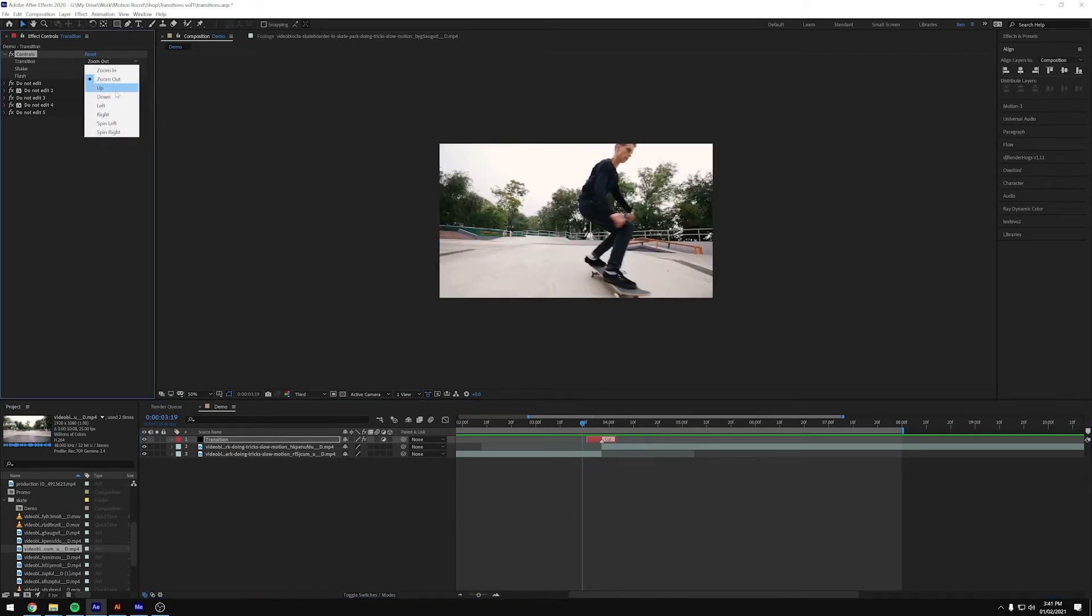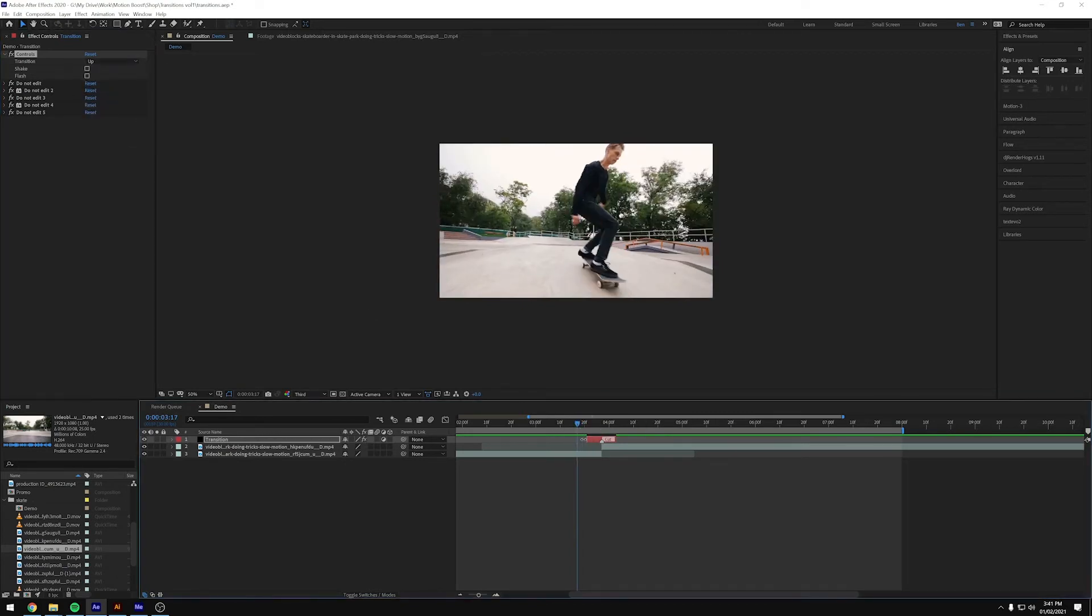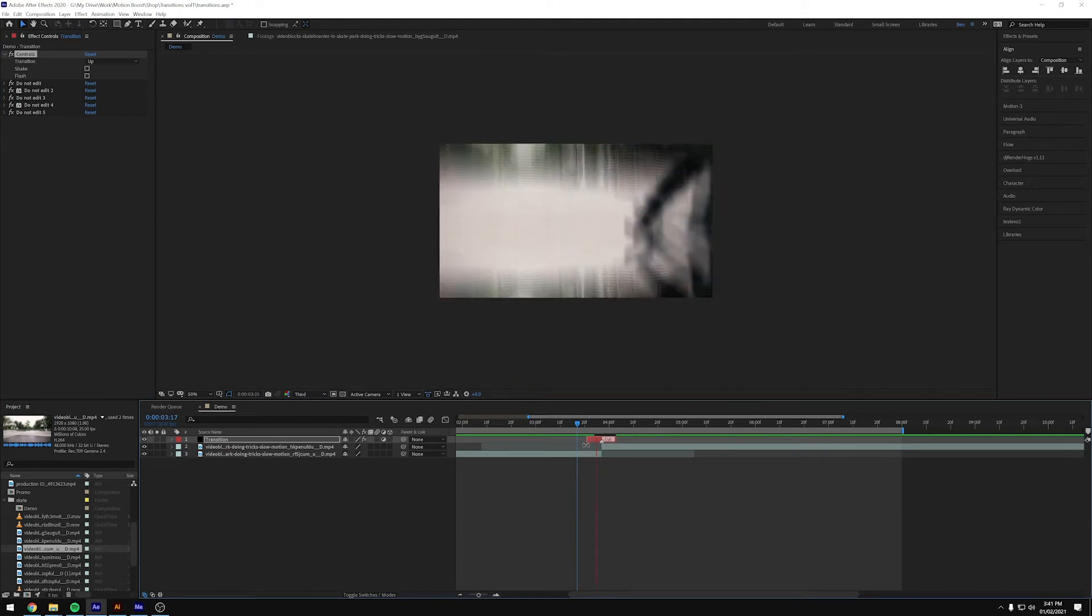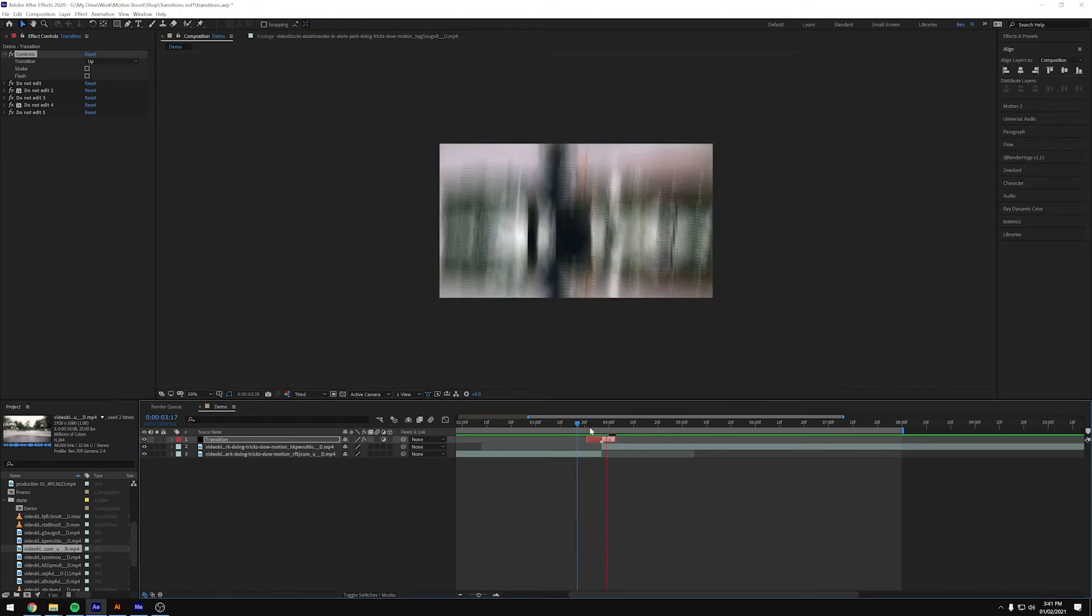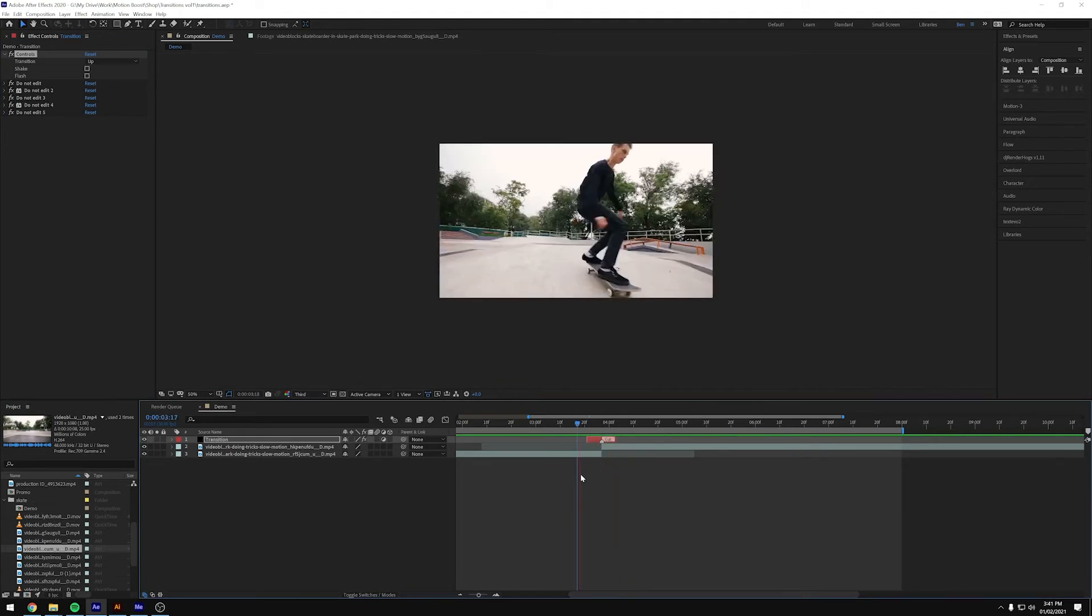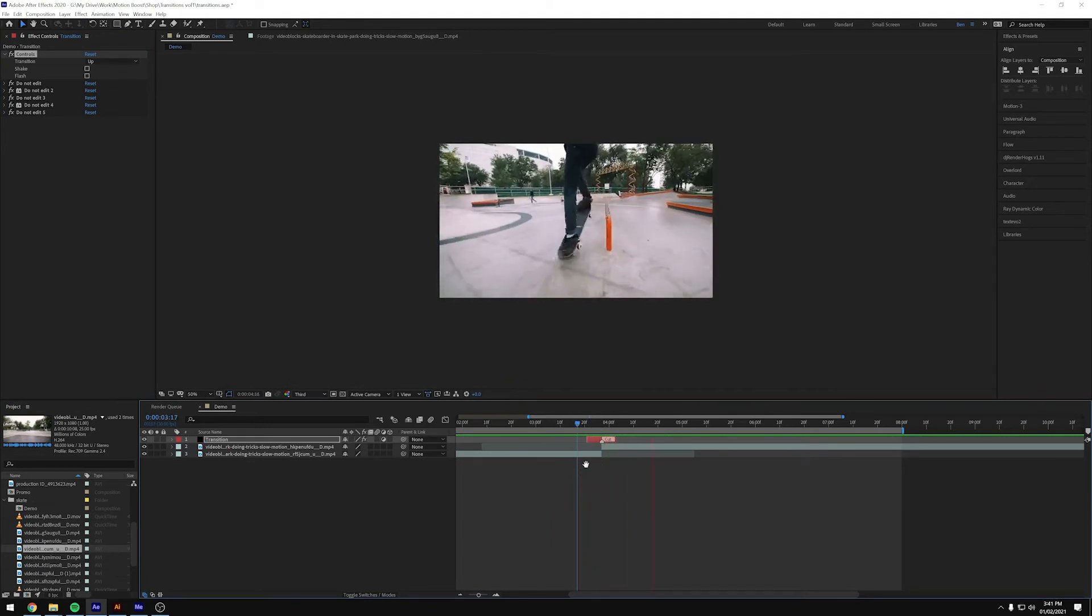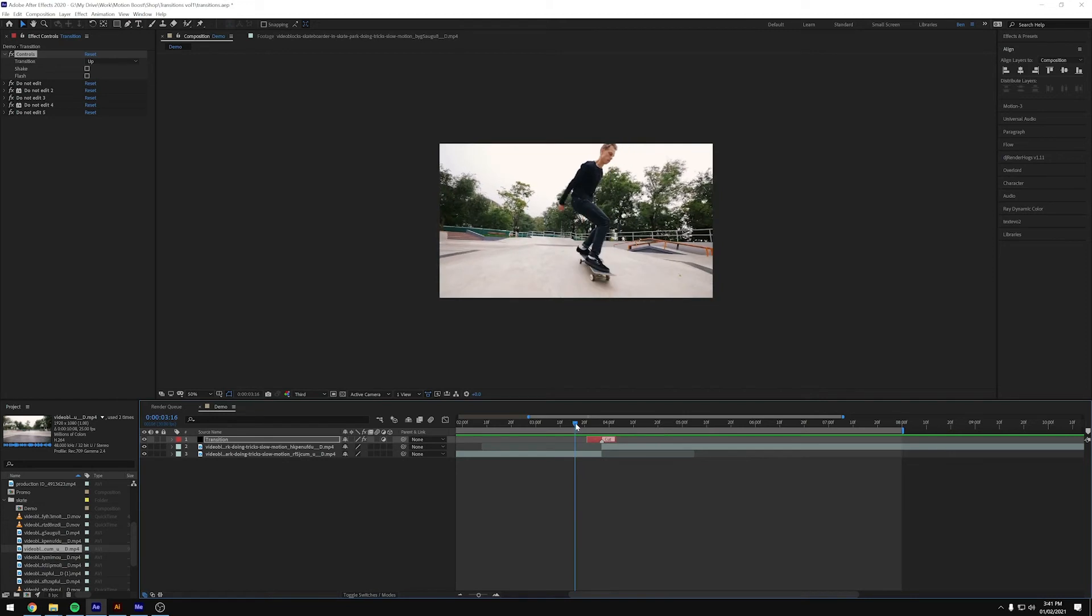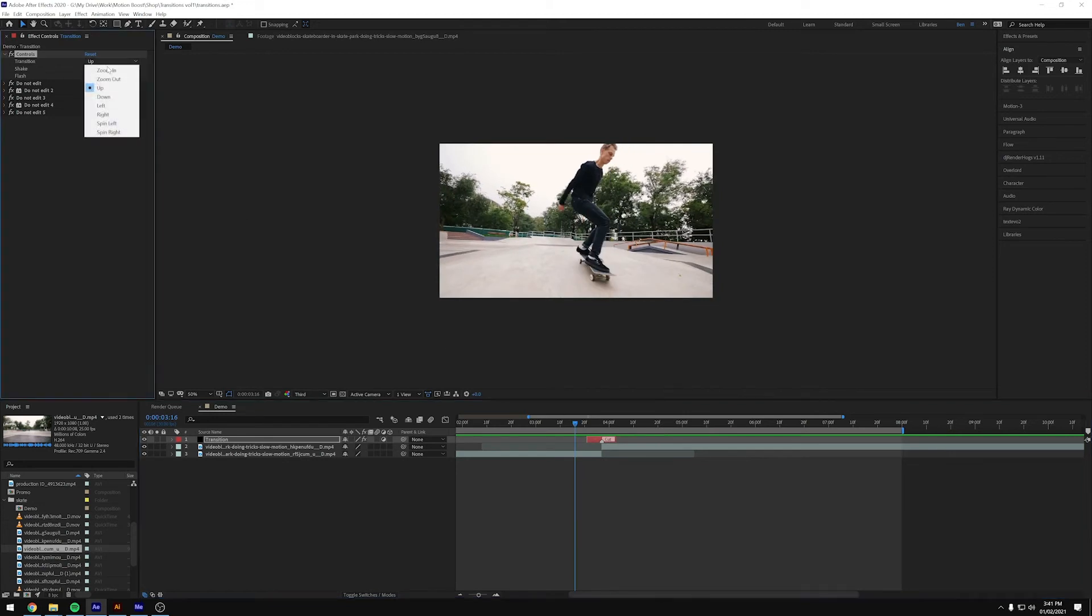And then we've got up. Just let this run preview. Which goes up, down goes down, left and right.